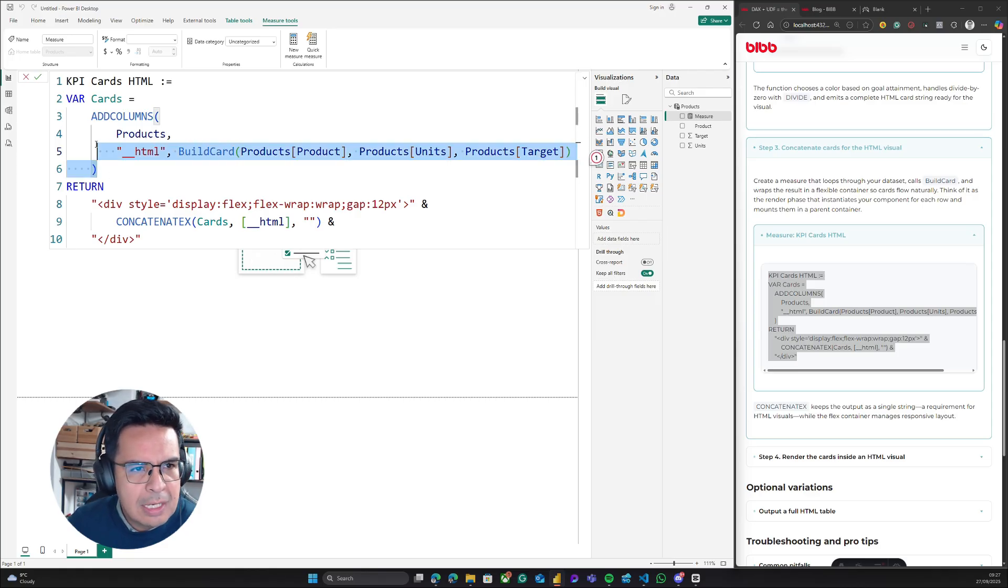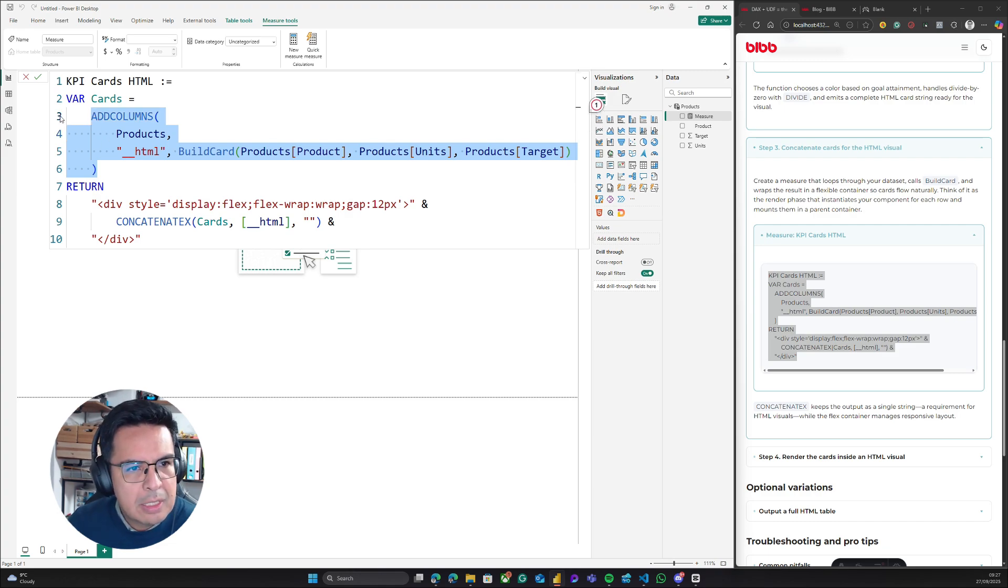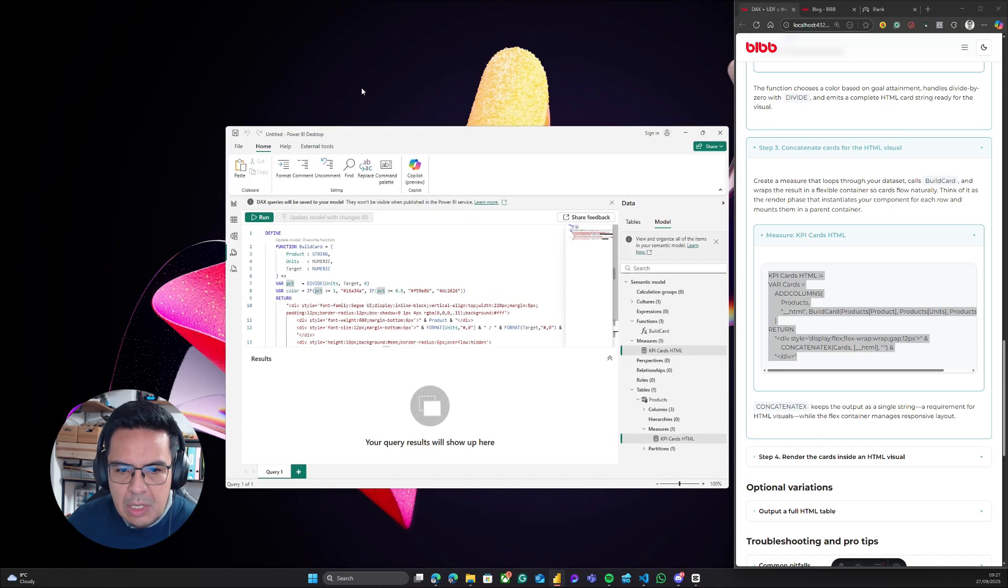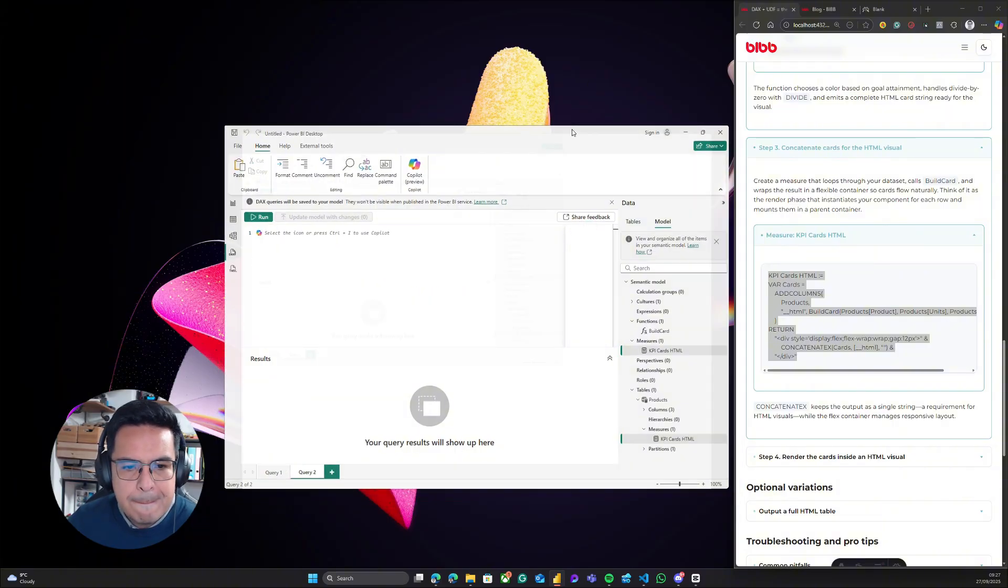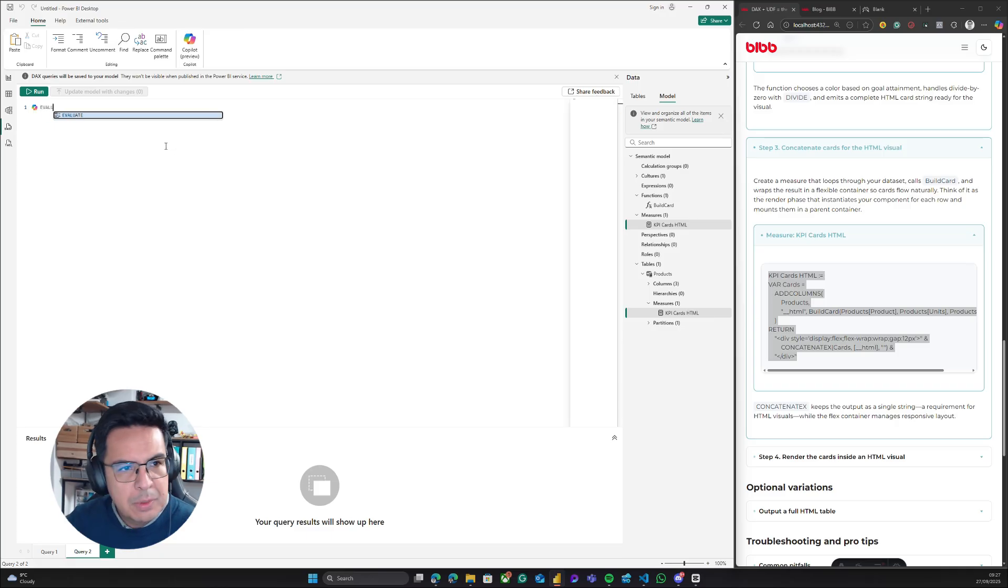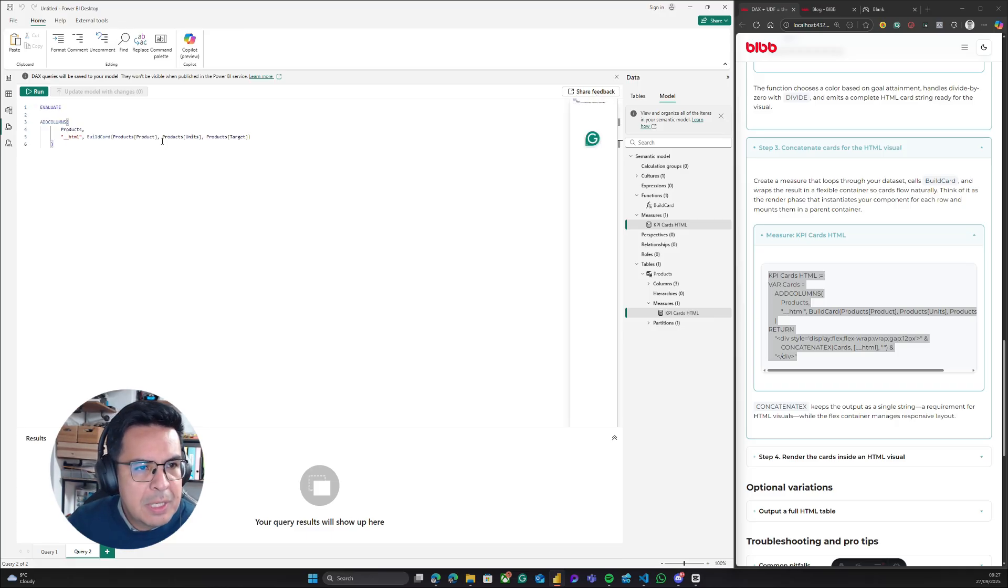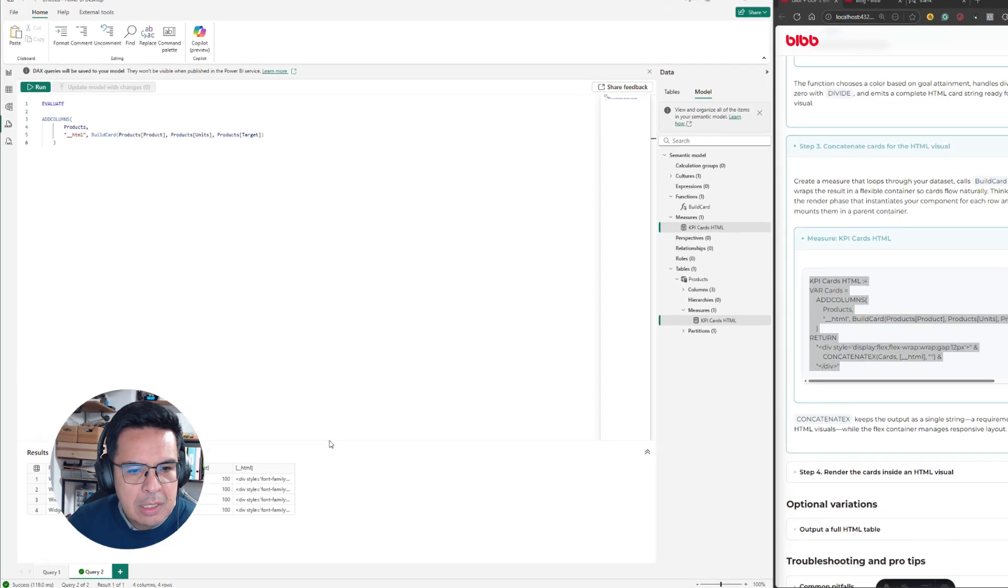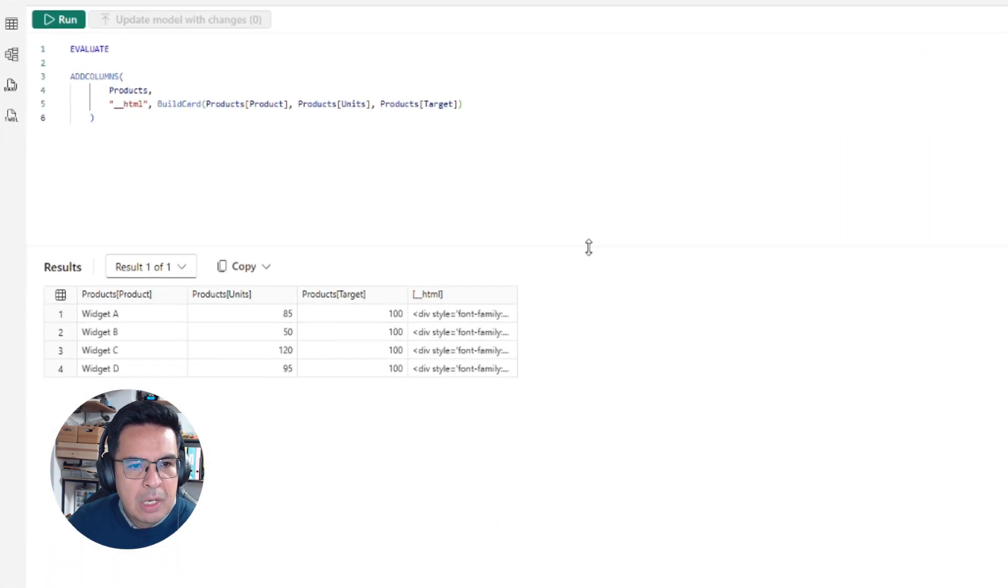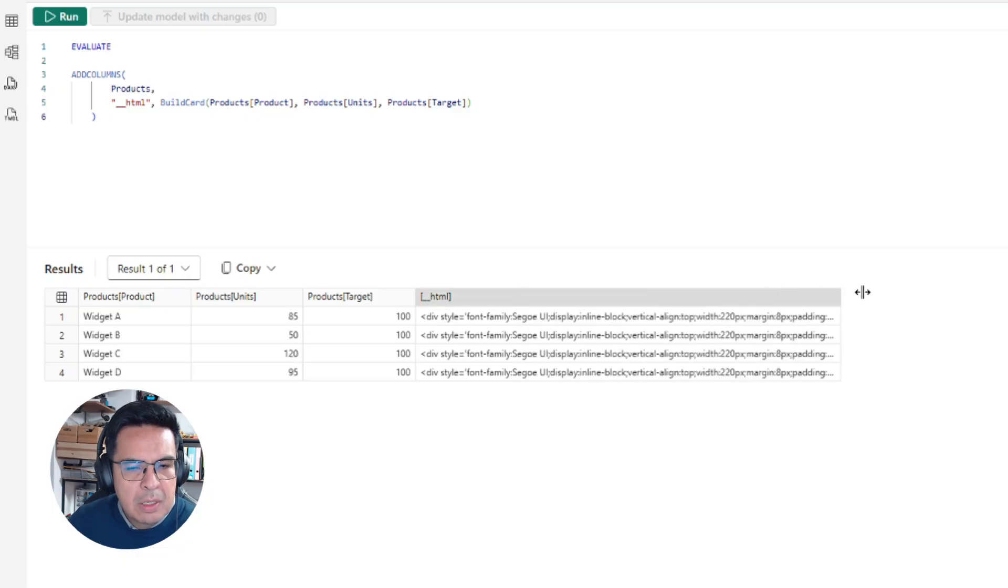Let me show you how this table looks like. I will copy it, go back to the DAX view, and create a new query. I will use Evaluate, paste it, let me run it, and here you will be able to see how our HTML table looks like.